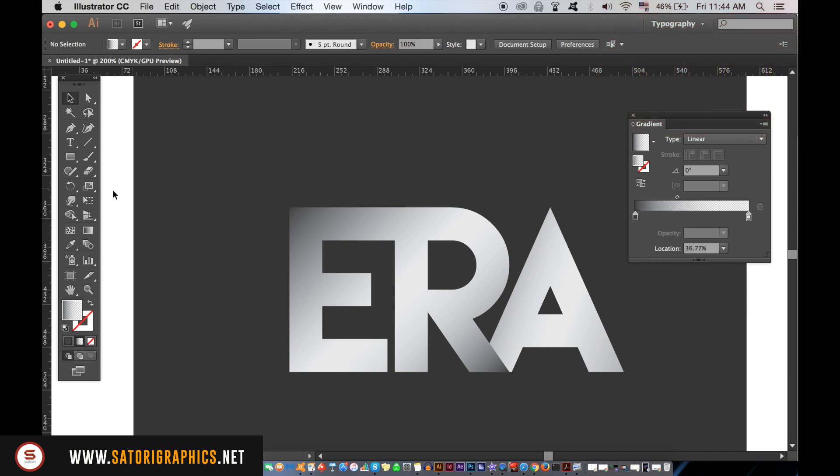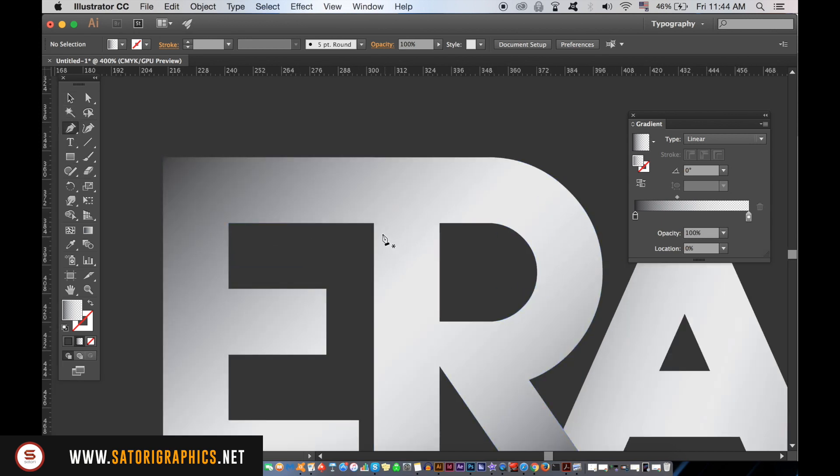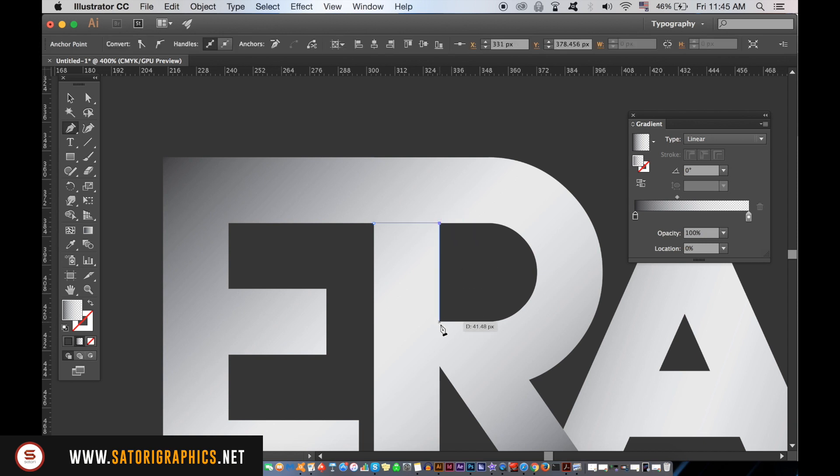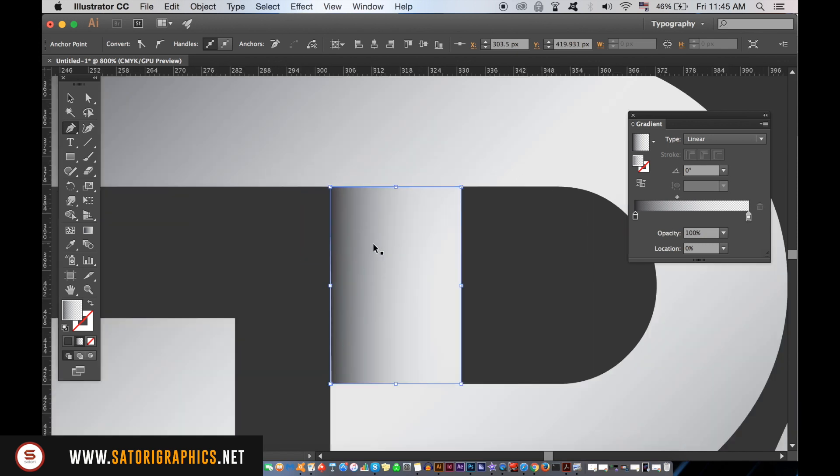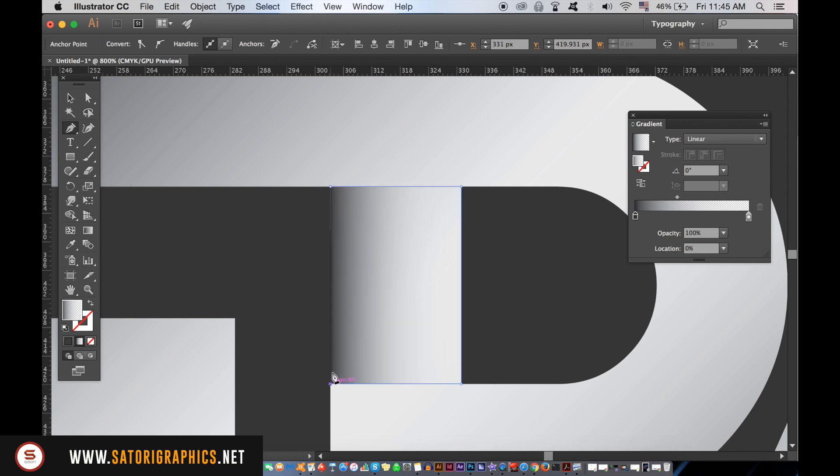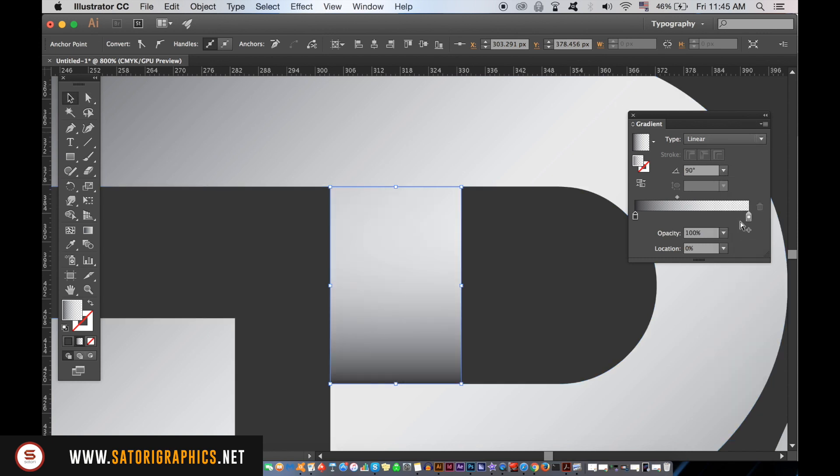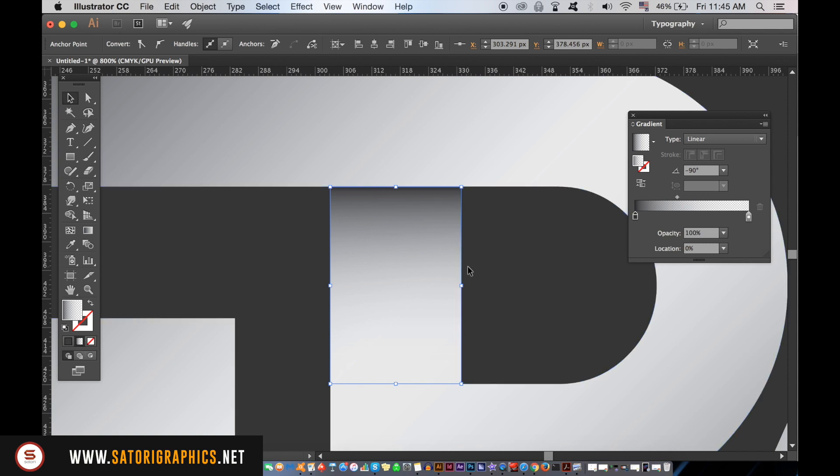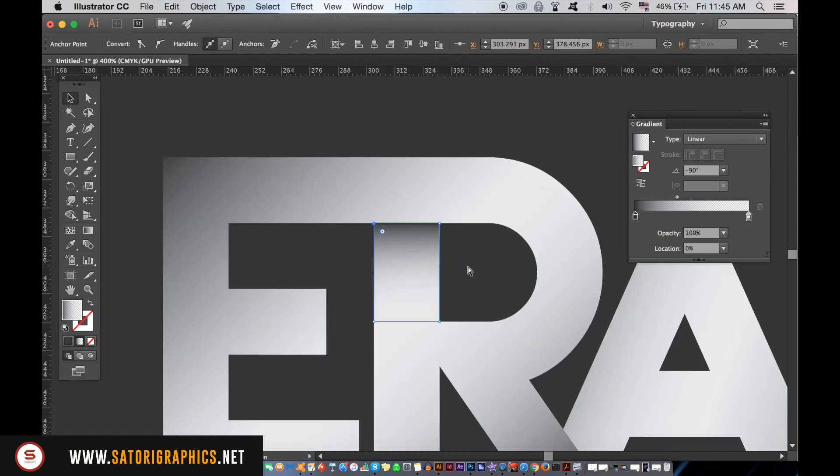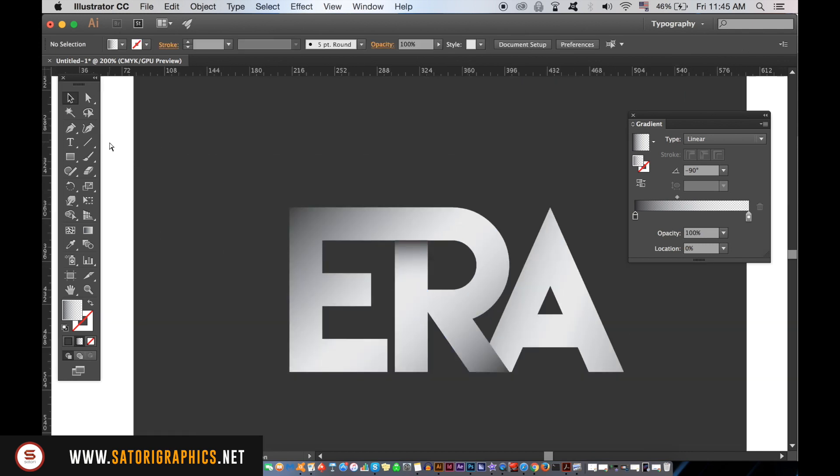To really make our Illustrator typography effect look really cool in today's Illustrator tutorial, take the pen tool and then with the gradient we just made, make a shape like mine here. Now you can see that looks pretty cool. Now add that to any area in your typography that you want to overlap itself.